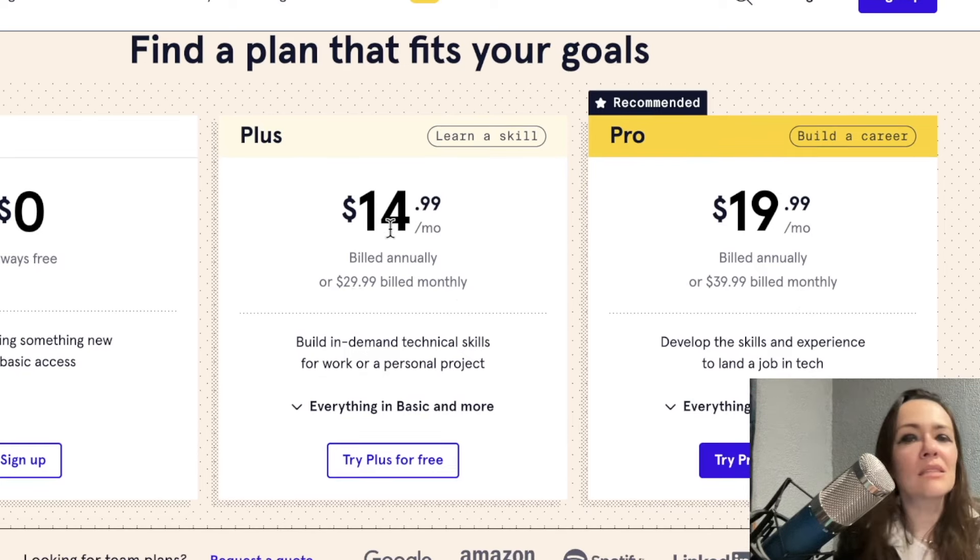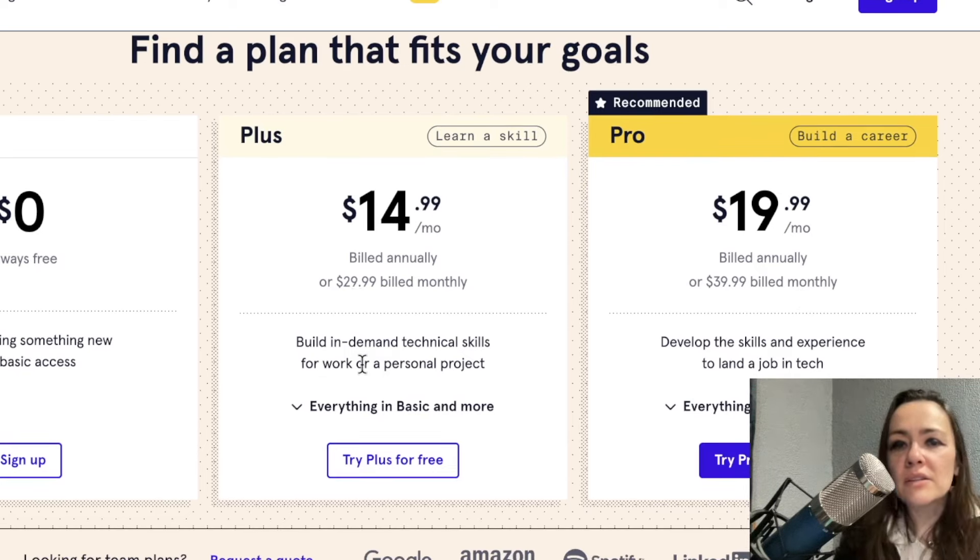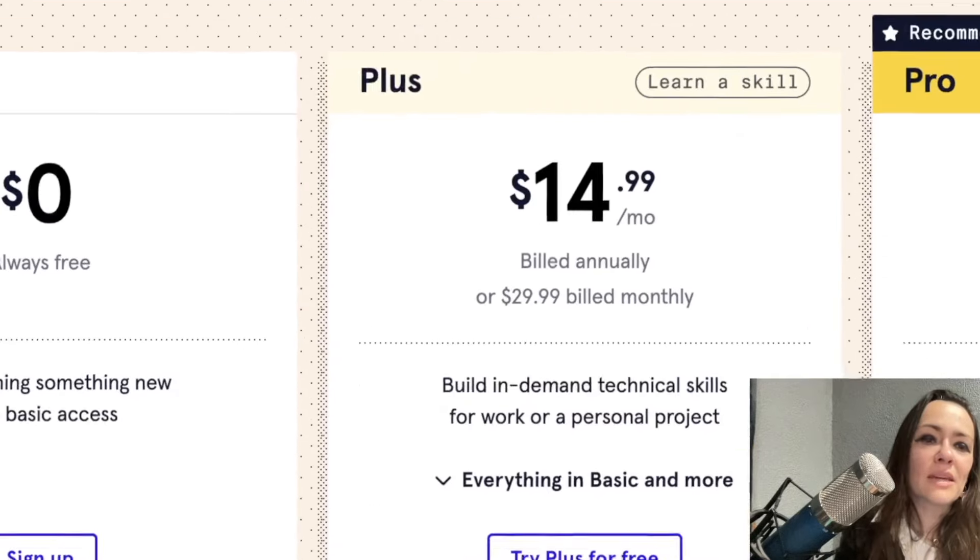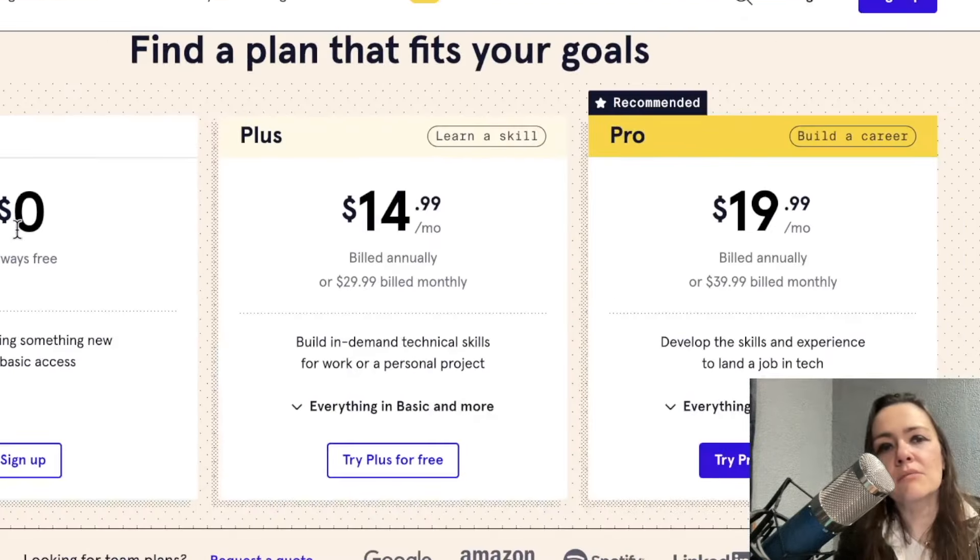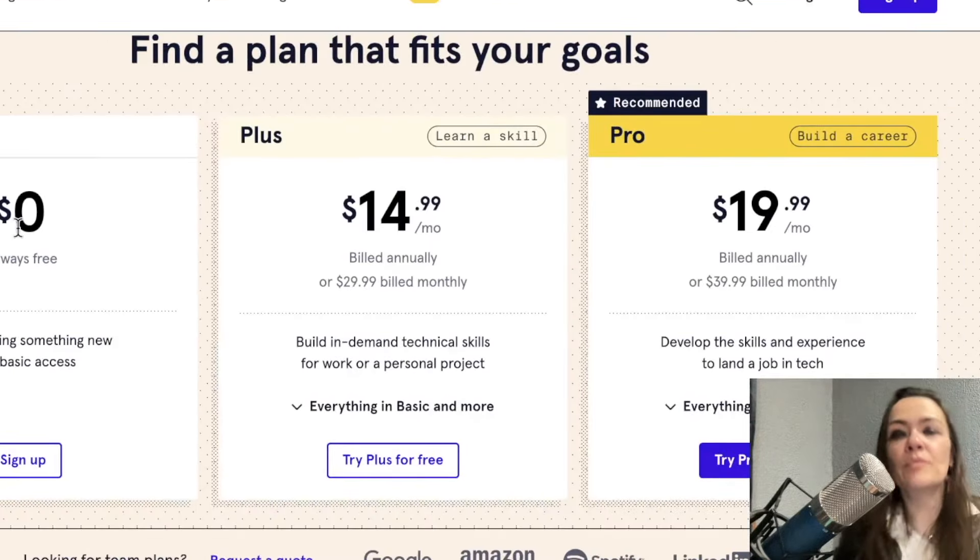The plus is the middle tier. Obviously, I didn't talk about this one today, but the basic tier. Oh yeah, it's that sweet, sweet zero.